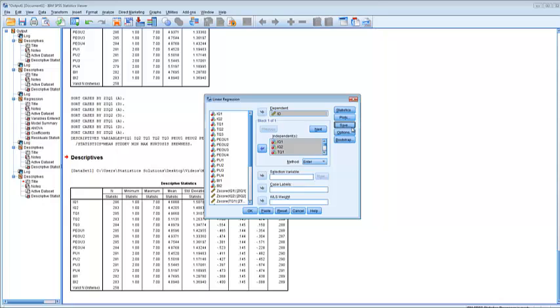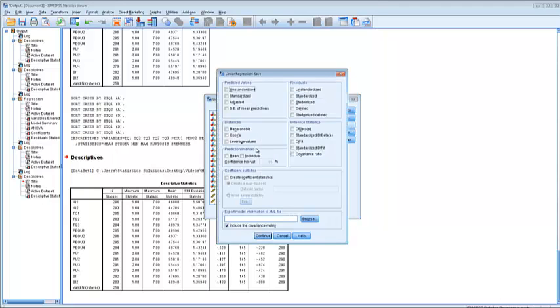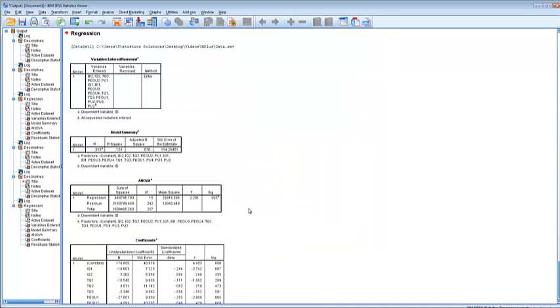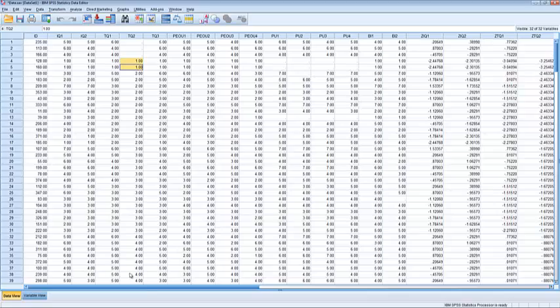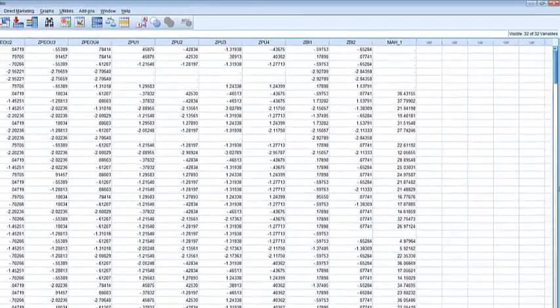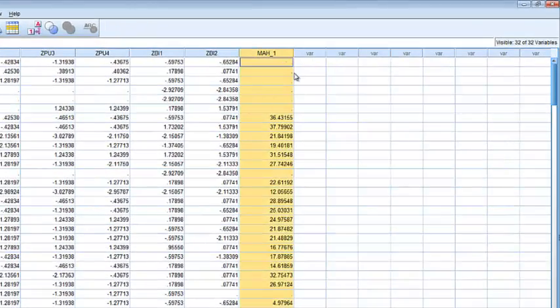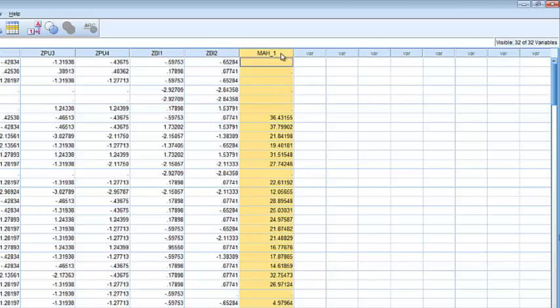We'll go to save, and we'll save the Mahalanobis distances. Continue and OK. We'll go back to the data. The very last variable is the Mahalanobis distances.